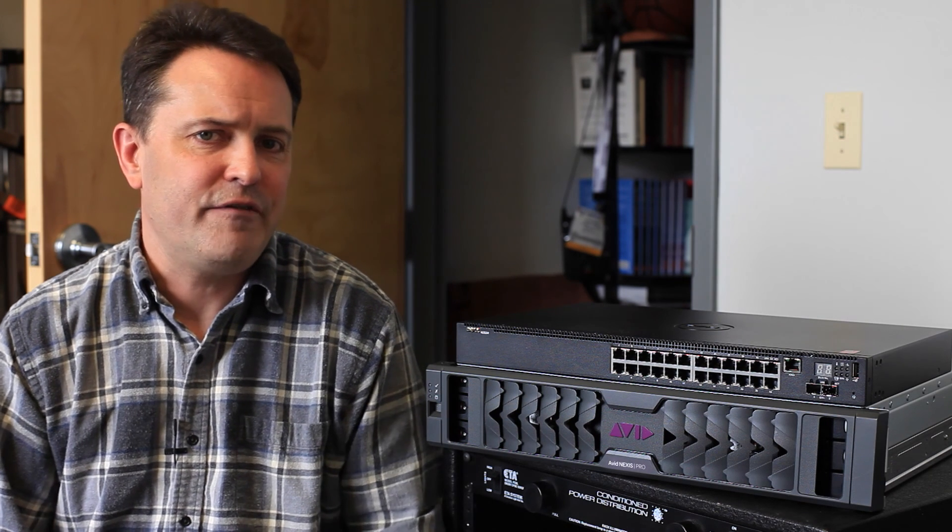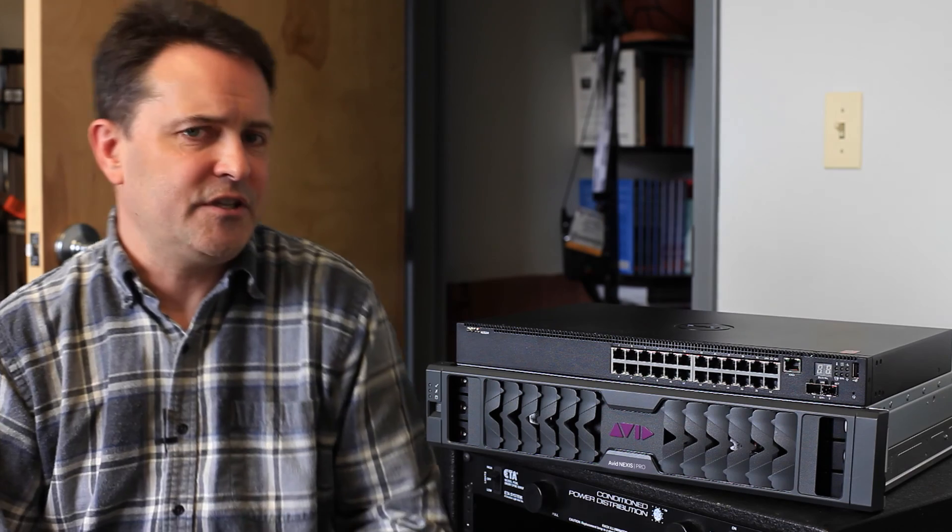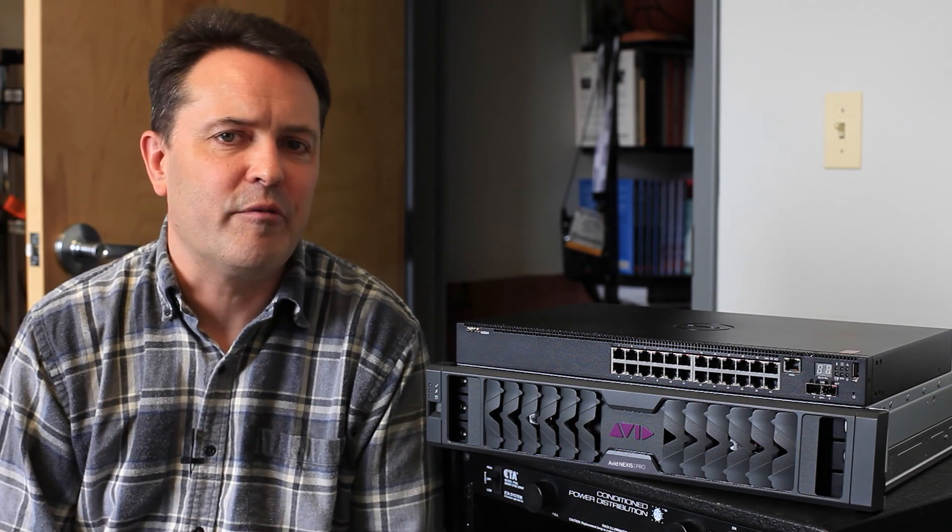Honestly though, I've cut feature films and this has plenty of horsepower and capability to handle the shared needs of a post team on any feature film. So this is it. Doesn't look like much. A couple of rack units but that's perfect for me.